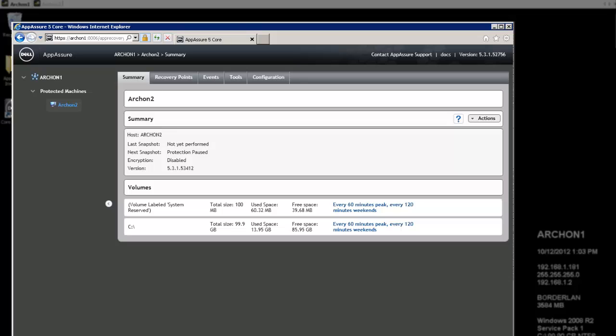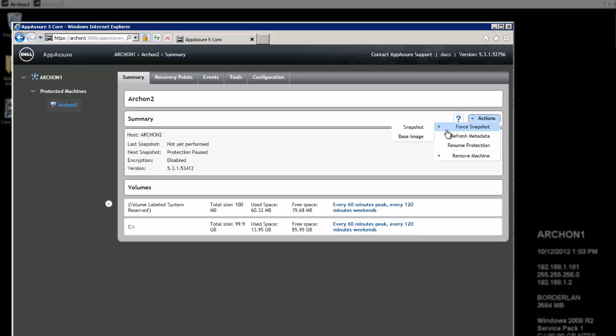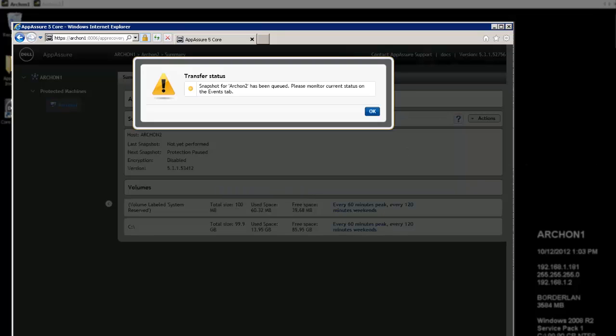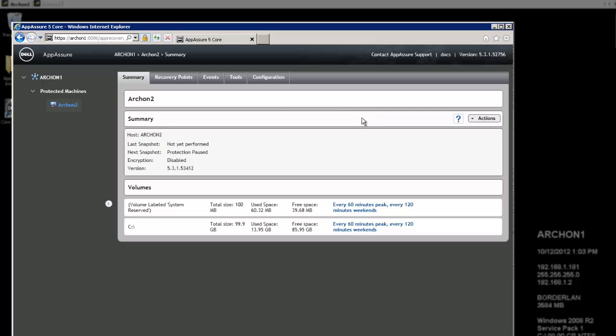With that up, I can see again here my protection information down at the bottom and a little bit more information here. And it's not very populated because nothing's run on the machine. I'm going to go ahead and kick off a snapshot. I'm going to force it. And since I've never done a base image, I'm going to start with the base image. And I can see here that it has been queued. And I can look at that information on the Events tab. So let's go over there.